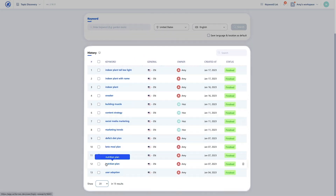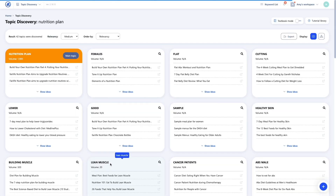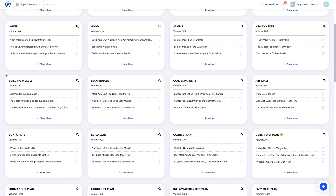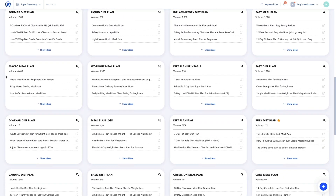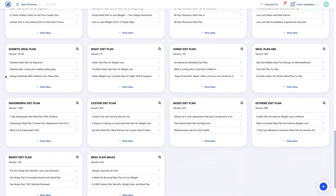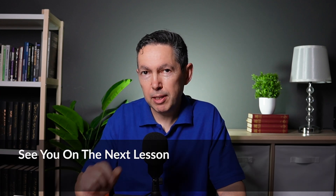For this example, I'm going to pick a topic from the history table. Let's click Nutrition Plan. Here you can see a list of 42 topics when the relevancy is set to Medium. These are the topics we need to cover in order to build up our credibility as somebody who has expertise in this subject. In the next lesson, we'll take a deep dive into the results and go through some recommendations to help you get the most out of your research. I'll see you there.